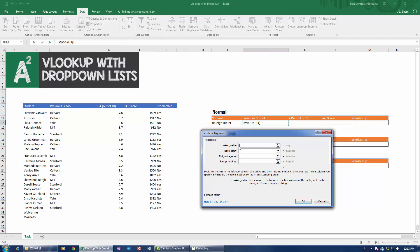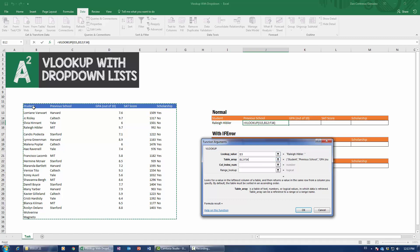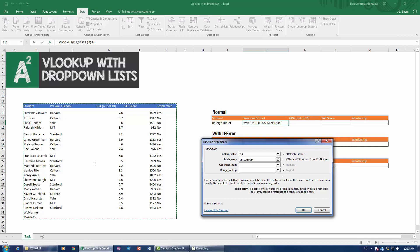The first argument is called lookup_value, and that is pretty much asking what do we have as a starting value? So lookup_value that we have as a starting value is this one, Raleigh Hibbler. Now the table_array where we're doing the search, well, the table_array is pretty much this entire table. Now, word to the wise, always make sure that you press F4, that you make a fixed reference to whatever table you're referencing. That makes sure that you avoid any tragedies when you're dragging this VLOOKUP out and about.